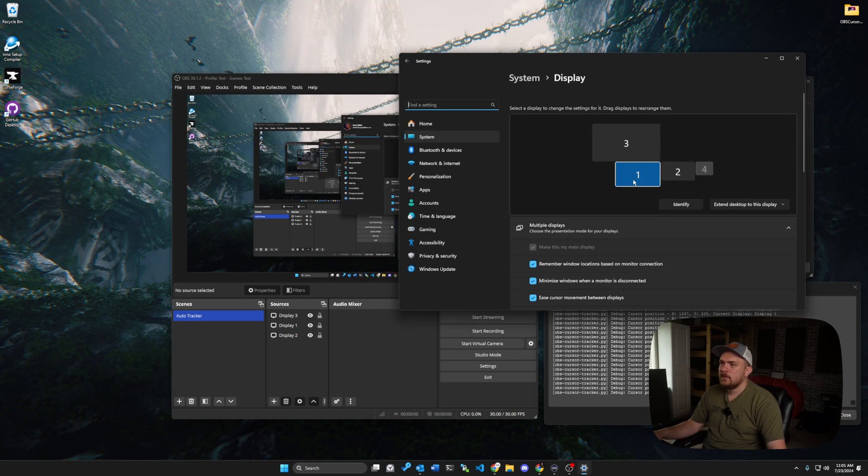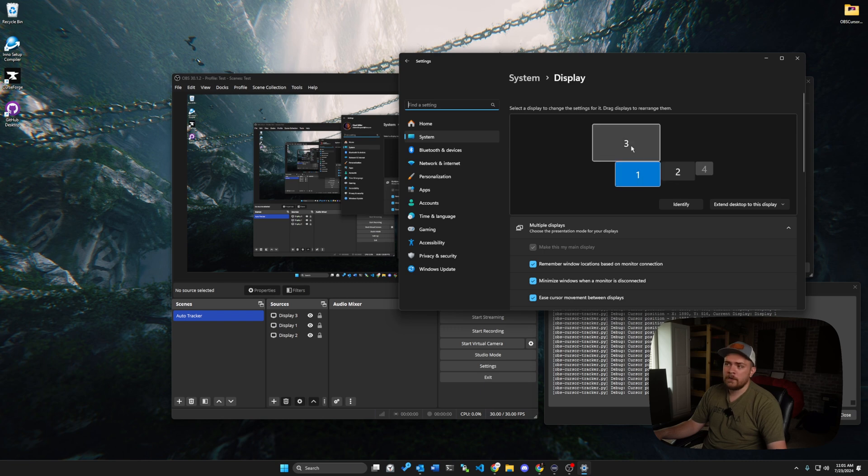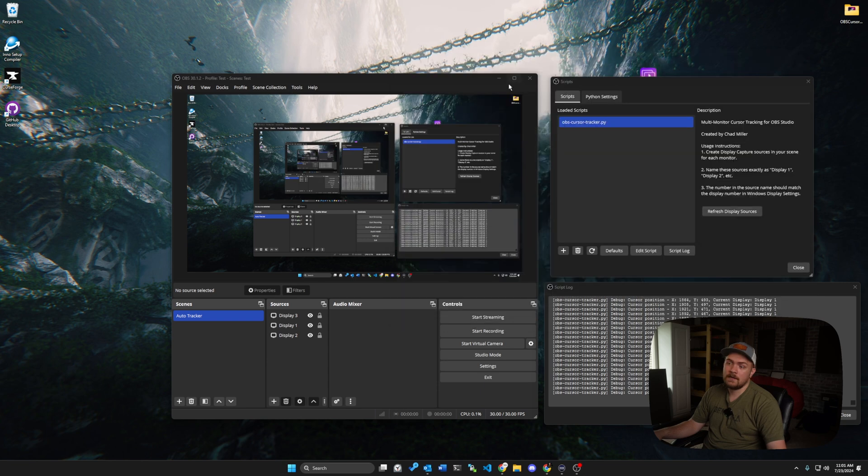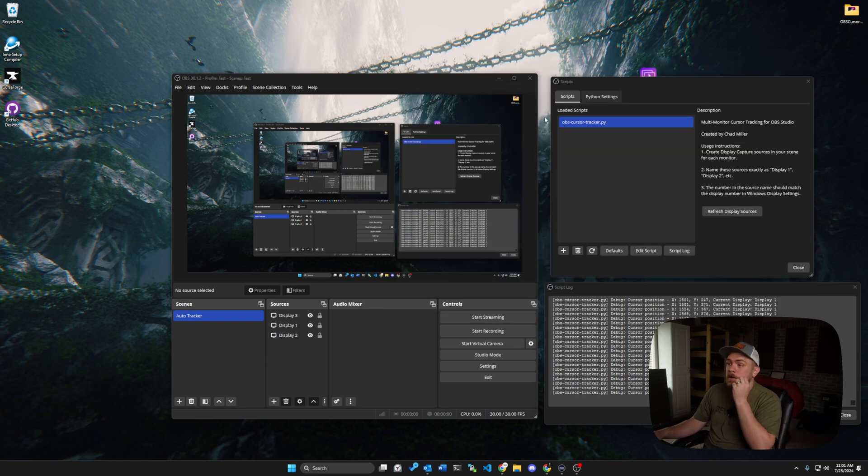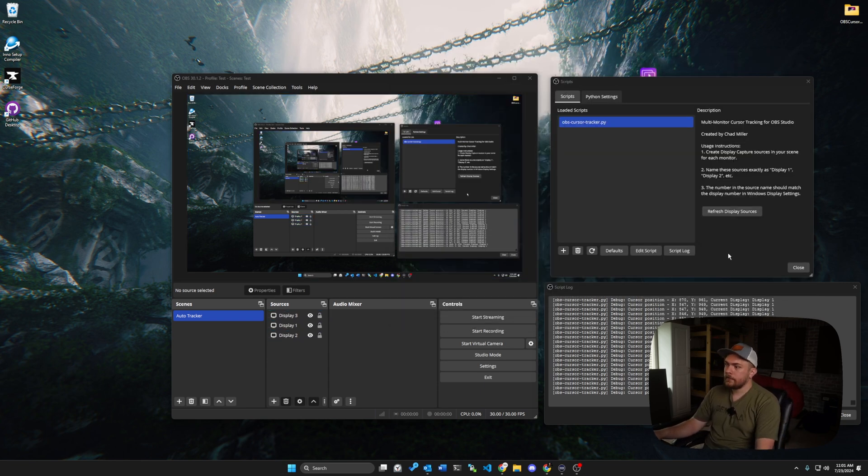So display one is here. Display two is here. Display three is here. So based off how you have Windows laid out, the number is relevant to the number that shows up in the system display settings inside of Windows. So pretty easy to do. And then we go ahead and we set all of those up.